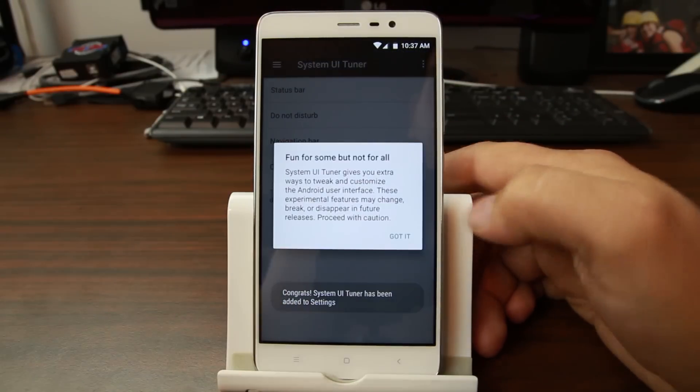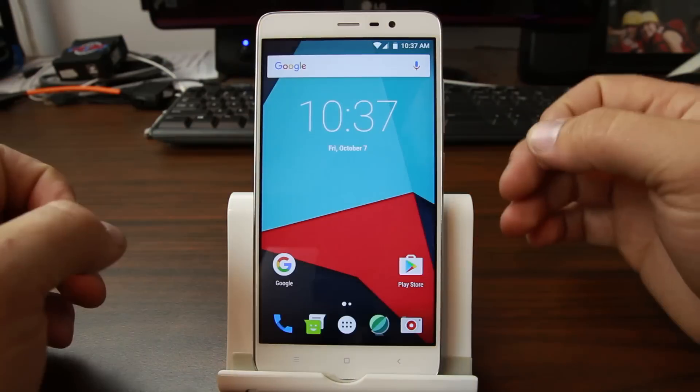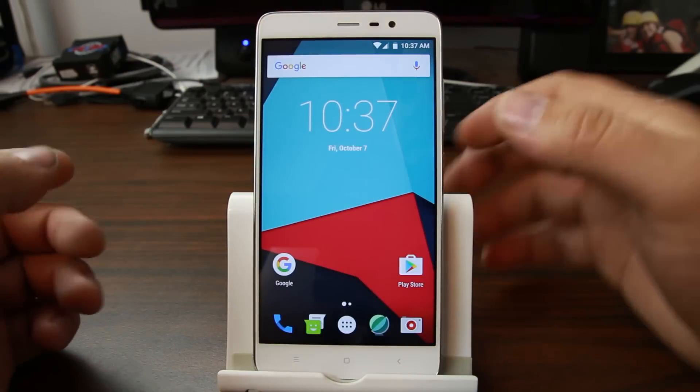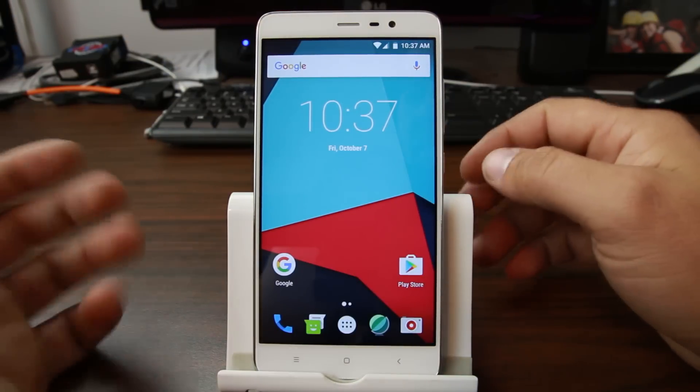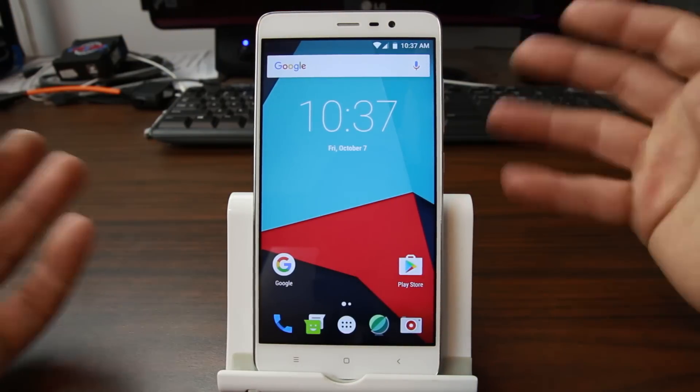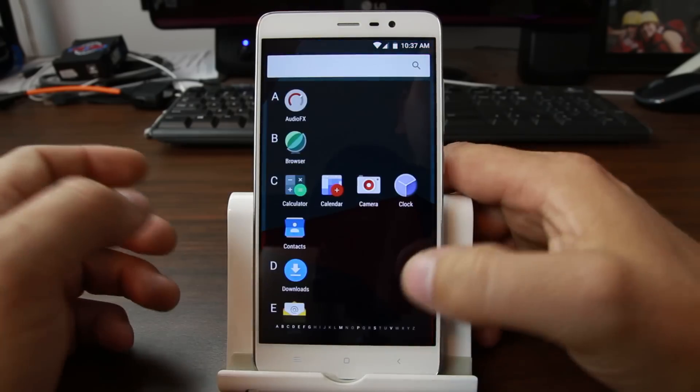And you can get into system tuner and you know tweak stuff in here. Obviously the new Easter egg is obviously in here as well. You can feed your cats and try to collect cats and all that kind of stuff as well.